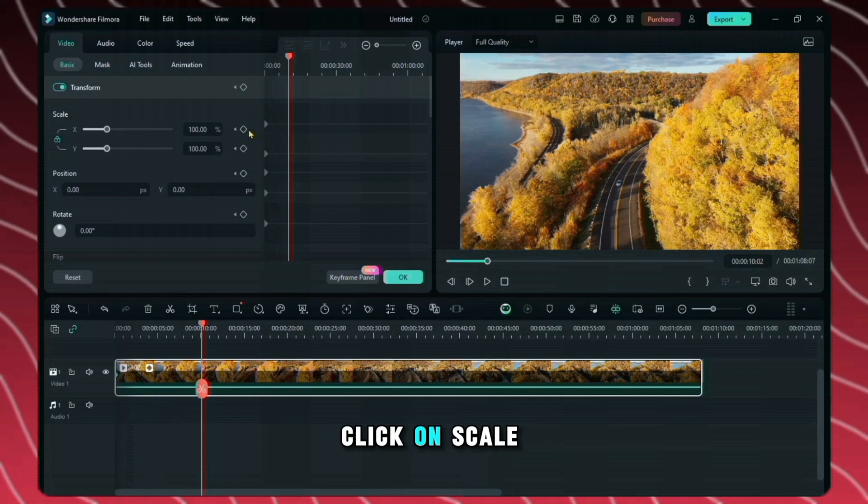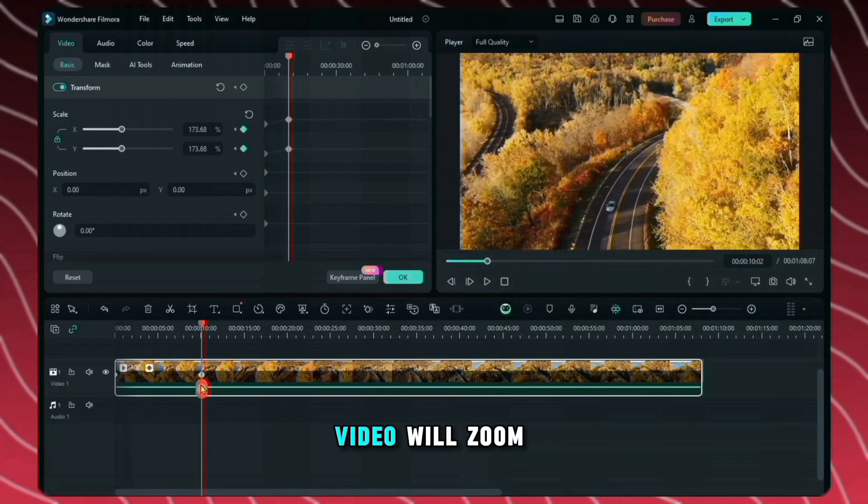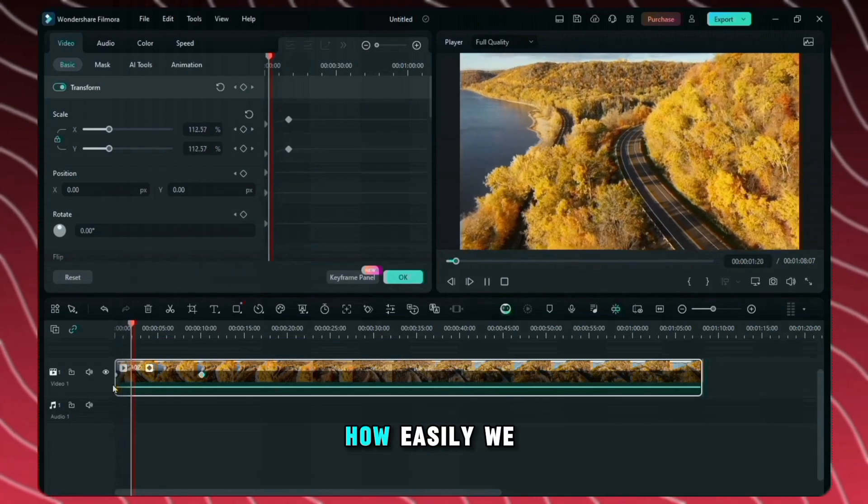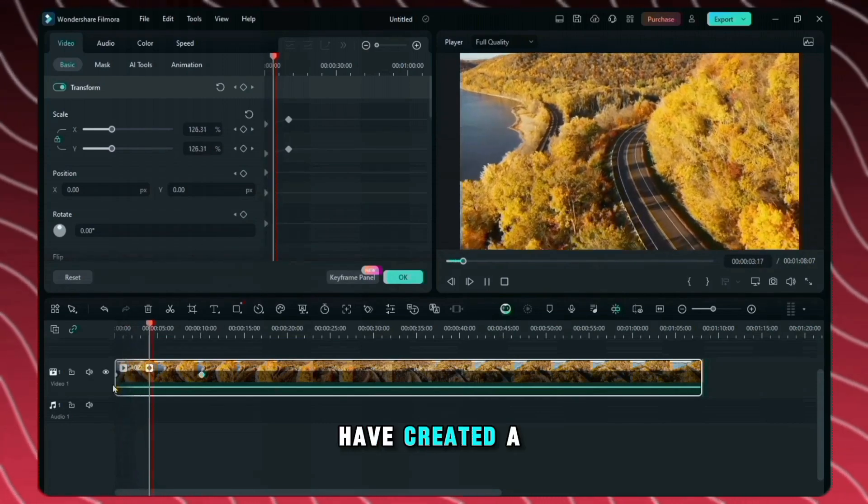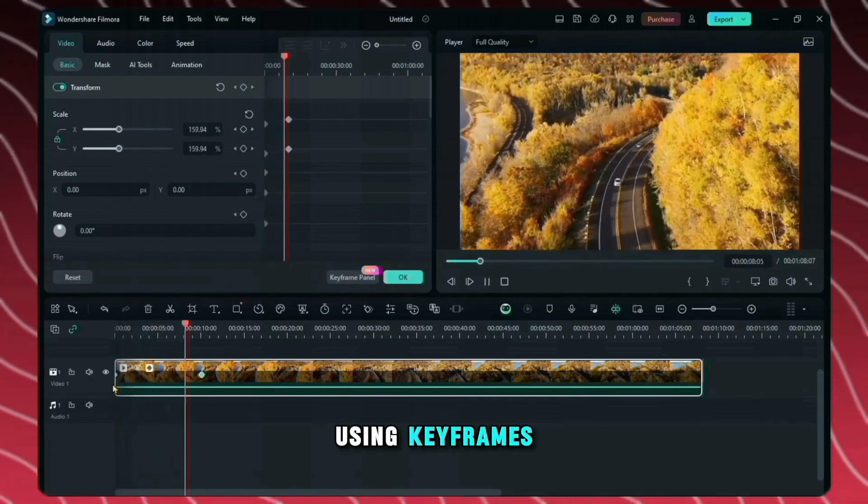Here click on scale and zoom your video. In this way the video will zoom in. And you can see here how easily we have created a zoom in animation using keyframes.